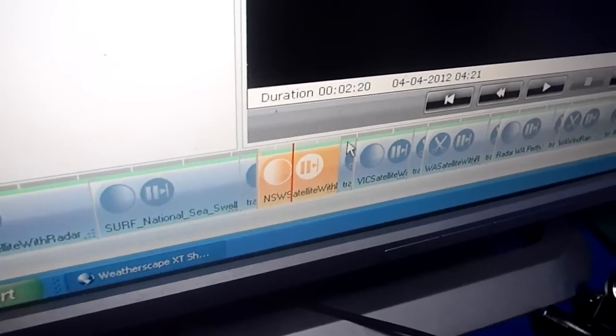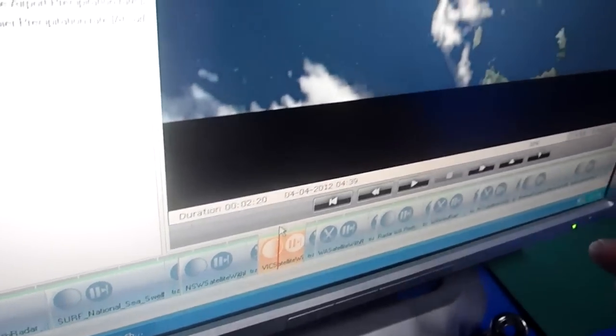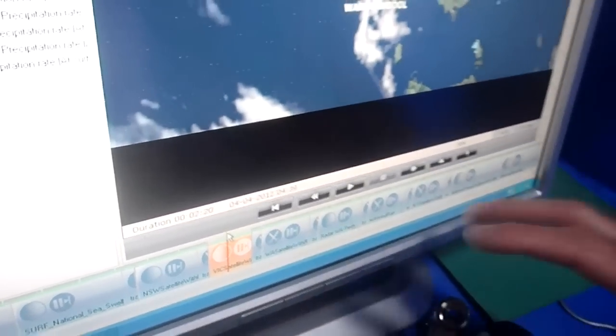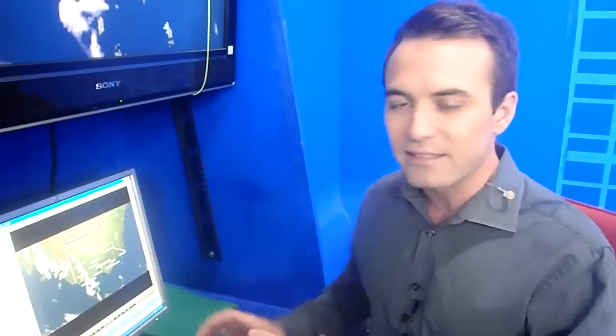So once we know what we want to talk about and what area we want to talk about, we basically load up individual scenes. We can do that by accessing a database of previously made scenes.